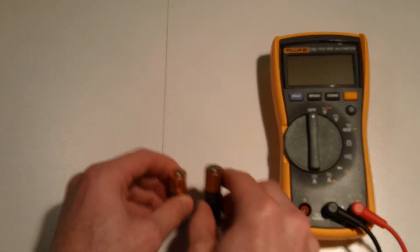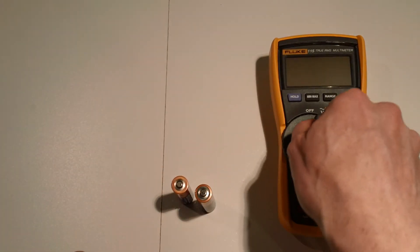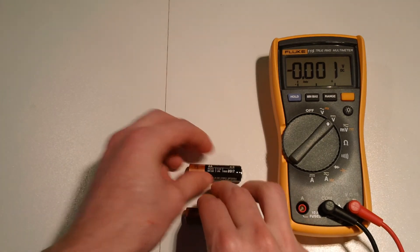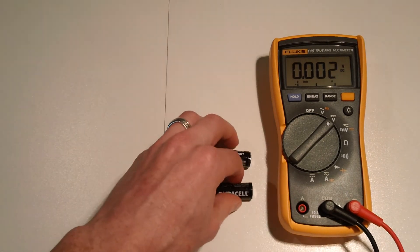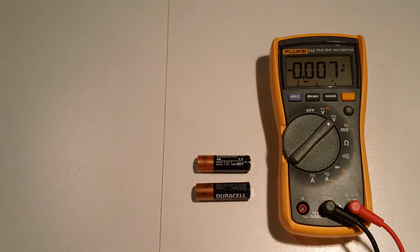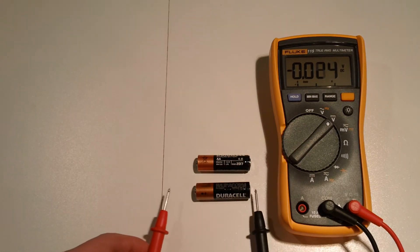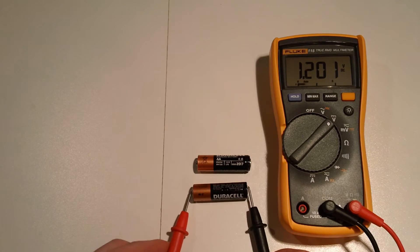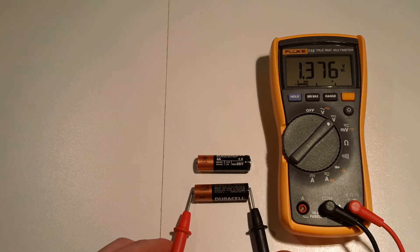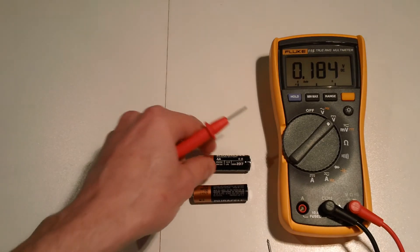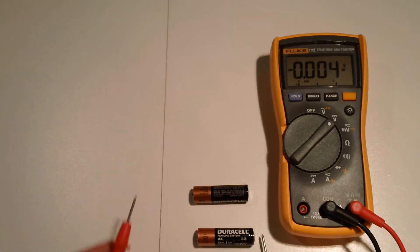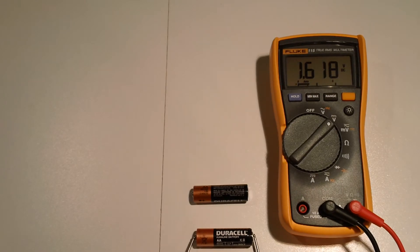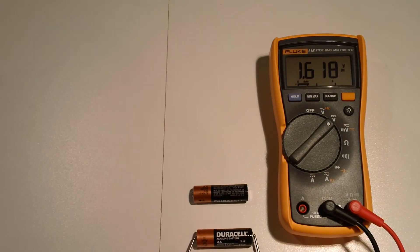So let's turn our multimeter on for a sec and assess what voltage potentials these guys have right now. And I purposely picked two AA's at different levels of freshness if you will. So this is 1.37 volts, say 1.38. And this one, 1.62 I guess.